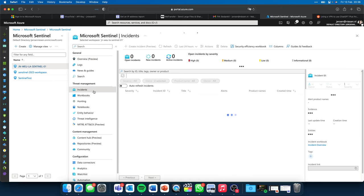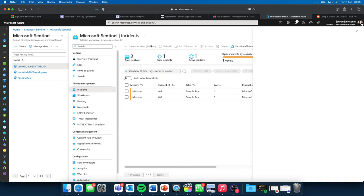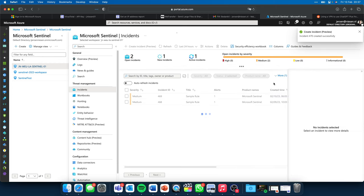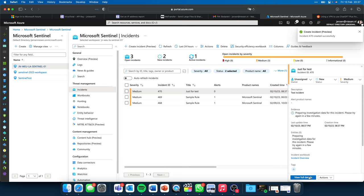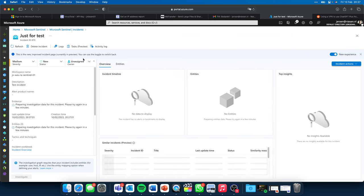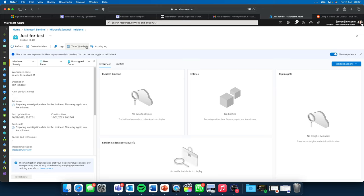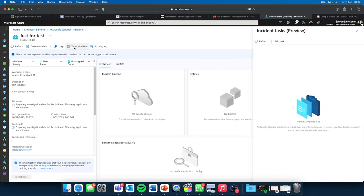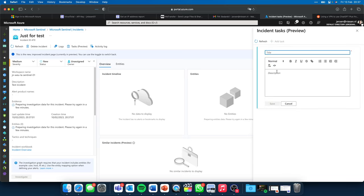Here we are at Microsoft Sentinel. If I go to Incidents and create a new incident — just a test incident — and give it a description, I click on Create. It will create the incident for me. If I go to Full Details and go to the incident page, there is a button in the top menu called Tasks. This is where we can create, read, and work with tasks. Let's create our first task — we can give it a title and a description.